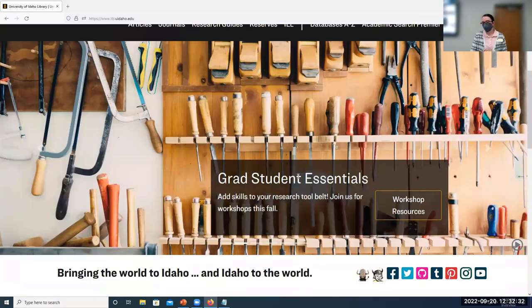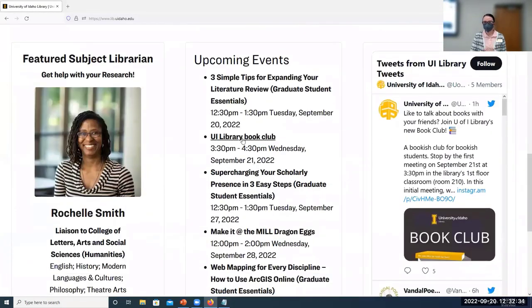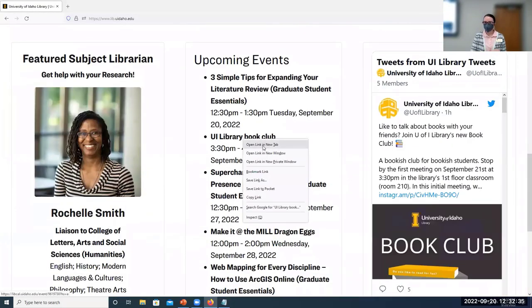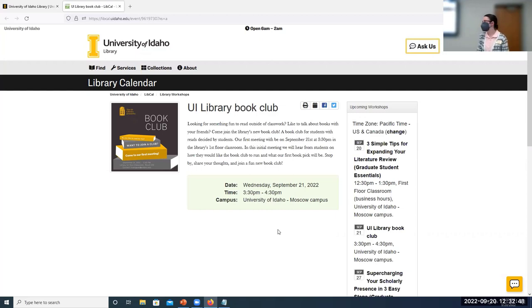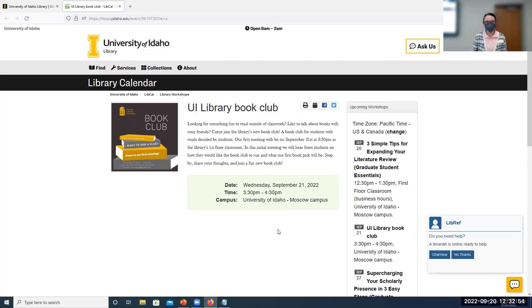The U of I library is also starting a book club. The first meeting is tomorrow, Wednesday, September 21st at 3:30 p.m. here in the library. They're going to get together and talk about what they want this book club to be. So if you are looking for an opportunity to connect with other students across campus, consider attending this meeting and learning more.